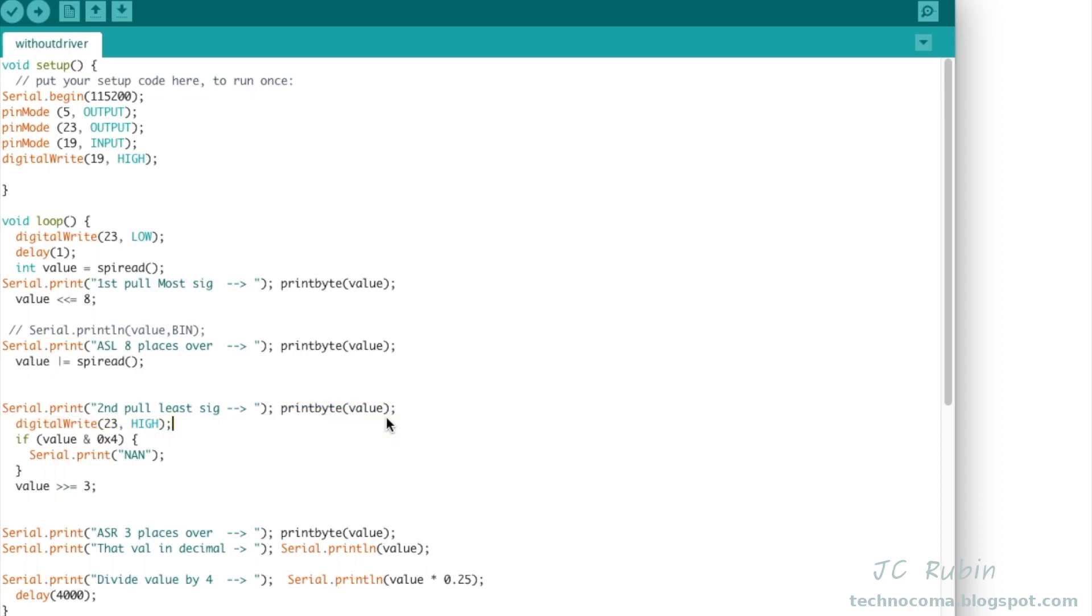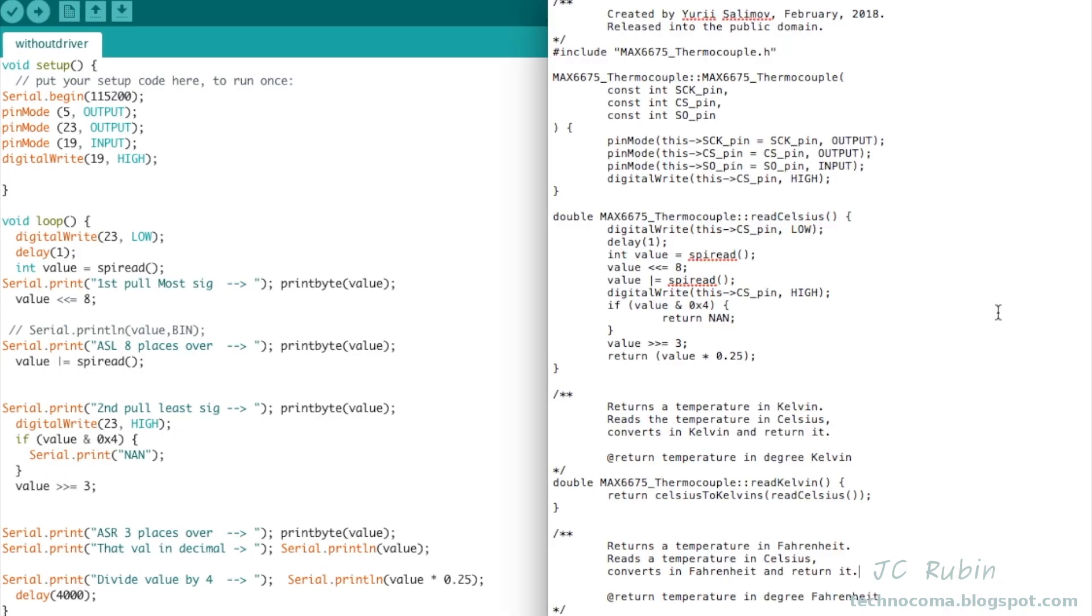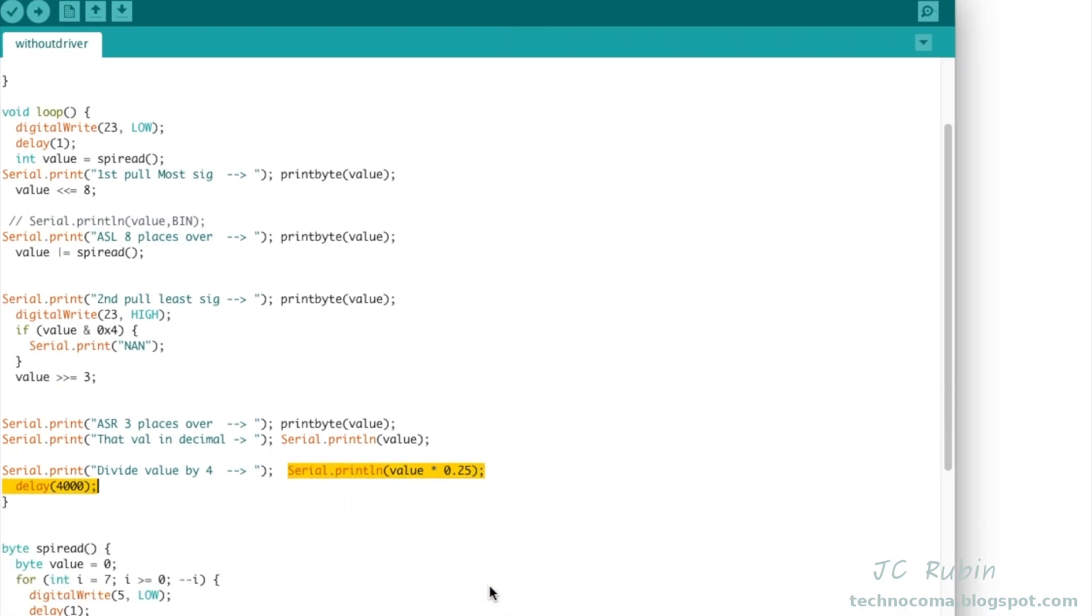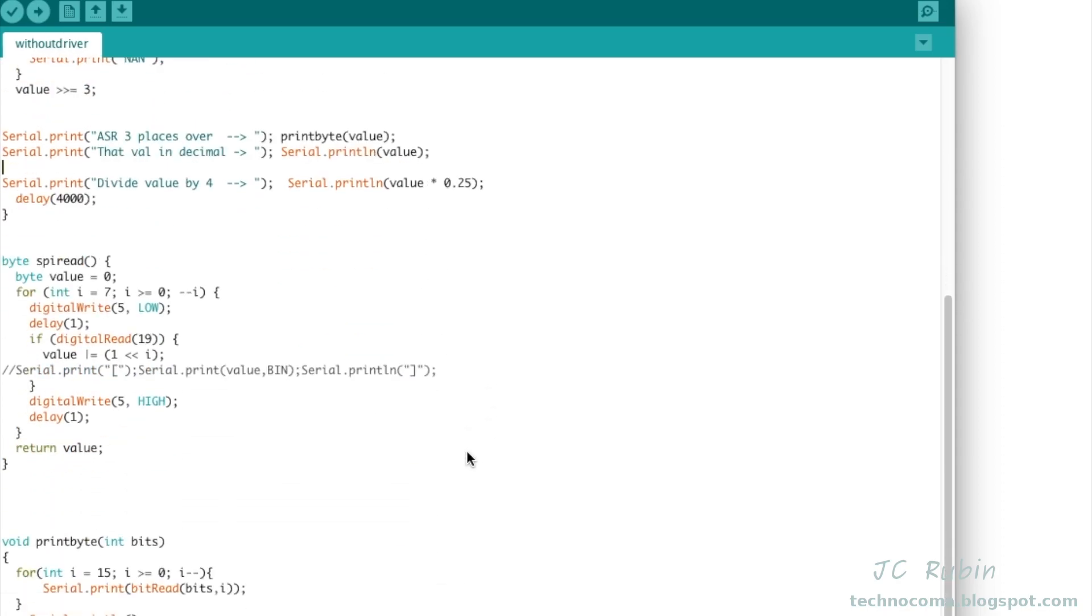But again, we're going to see functionally equivalent, and mine does provide at the end a very simple printout in celsius. Nothing more, it's just a demonstration.